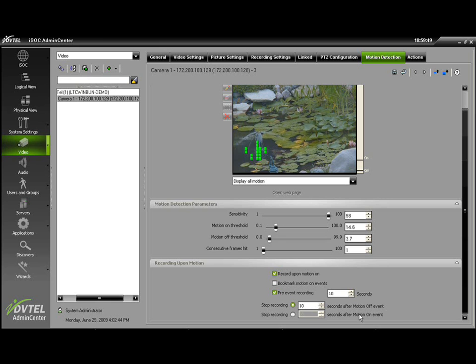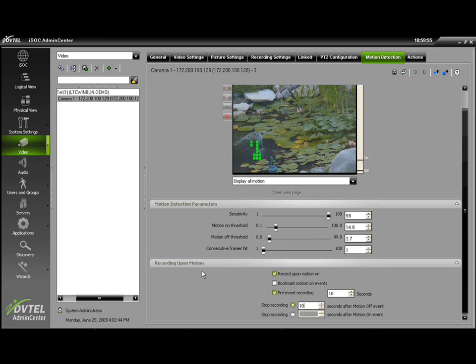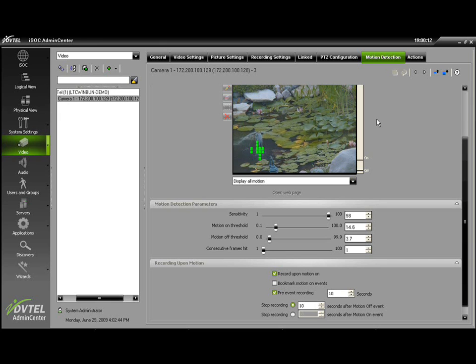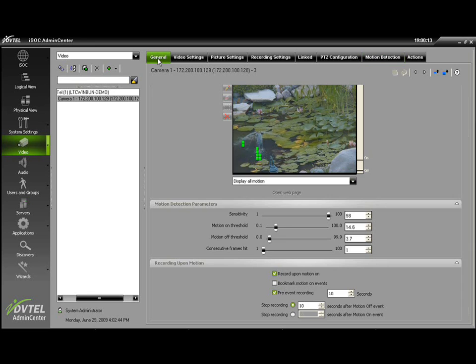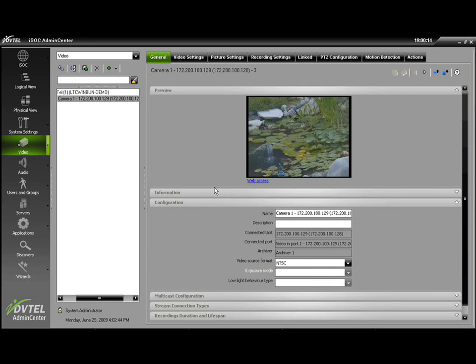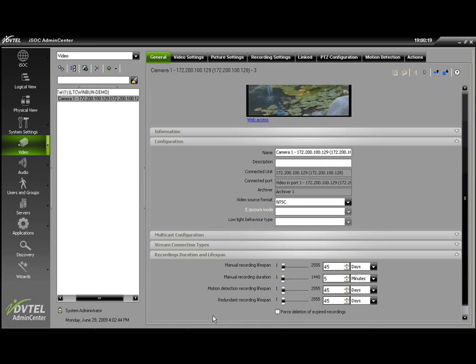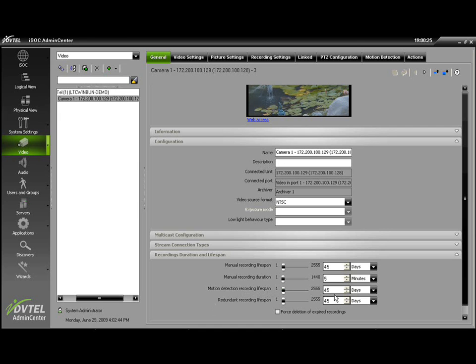When setting up Record Upon Motion, the first thing we'll need to do once all this is set is save our work. Once our work is saved, we'll need to go back to the General tab and look at our Record Duration Lifespan listed below. Here is where you can set up the expiration, or lifespan, of the motion detection recording.